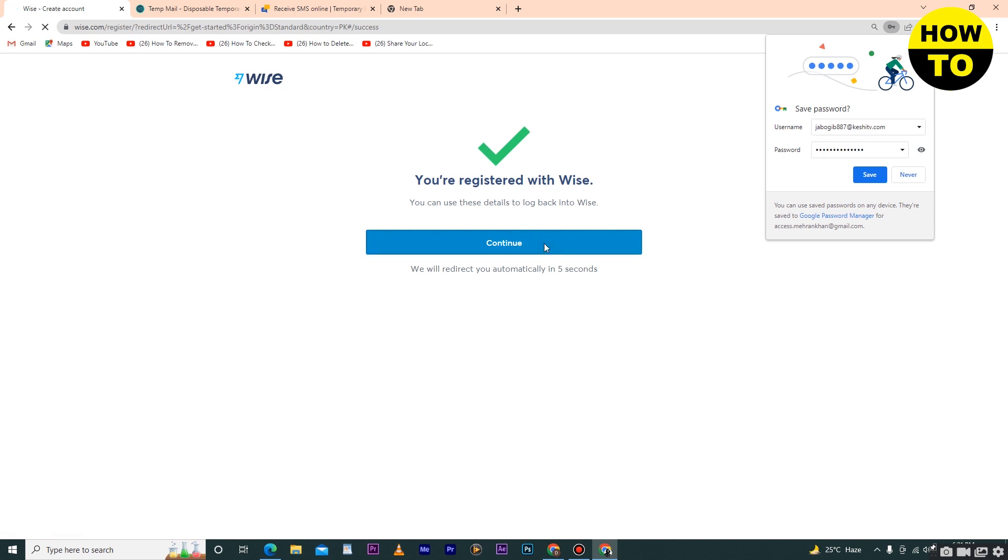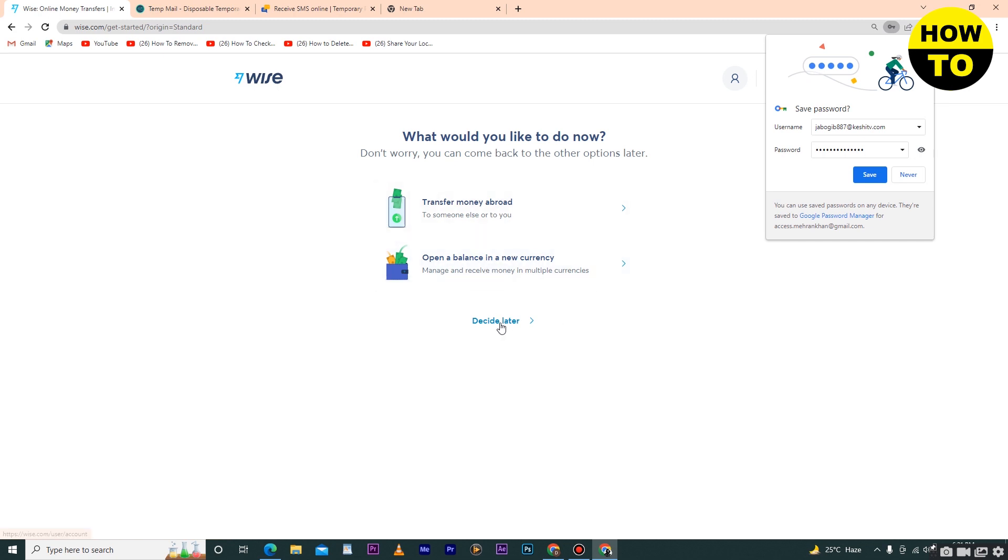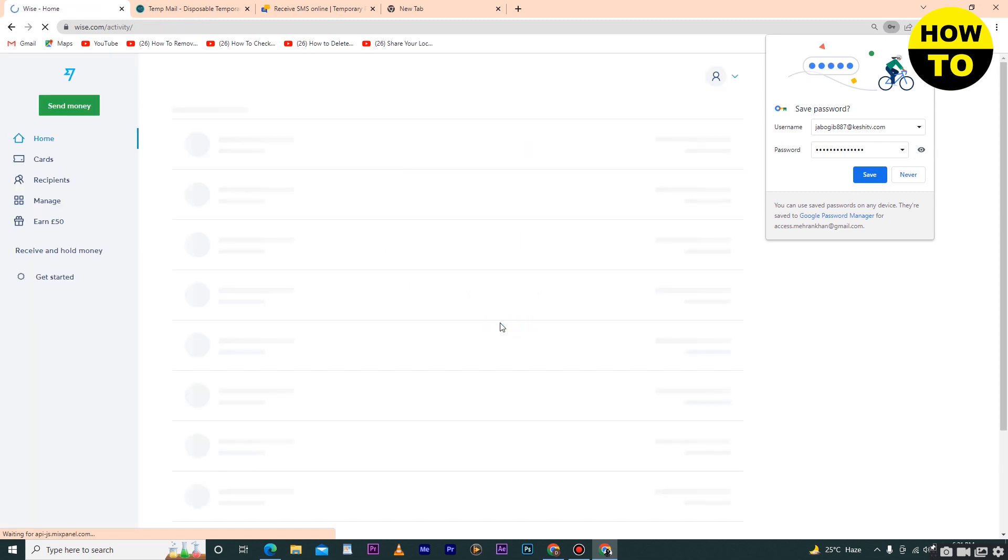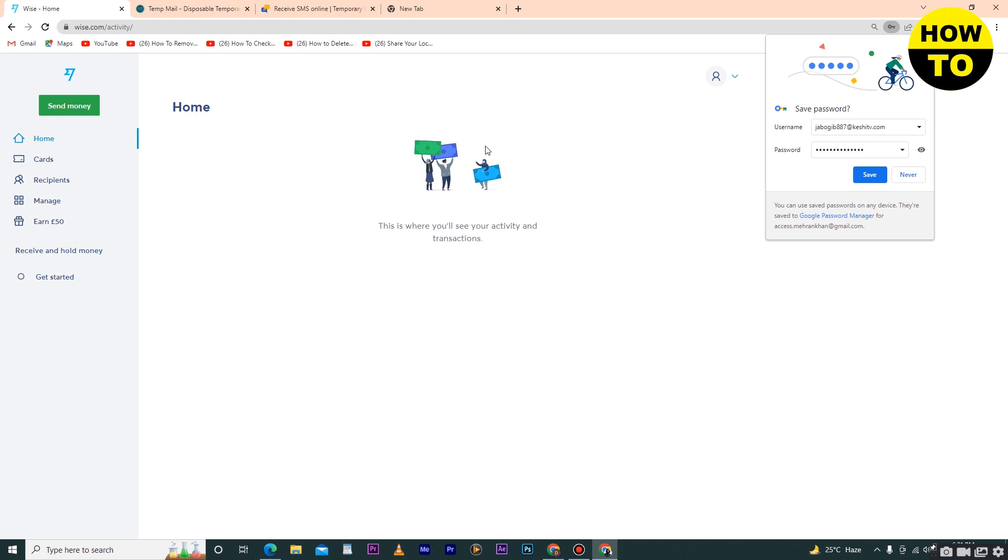Click on continue. Now it asks what would you like to do - transfer money abroad or open a balance in new currency. You can also decide this later. Simply click on decide later. You can see our Wise account is finally created. This is how you can create a Wise account.